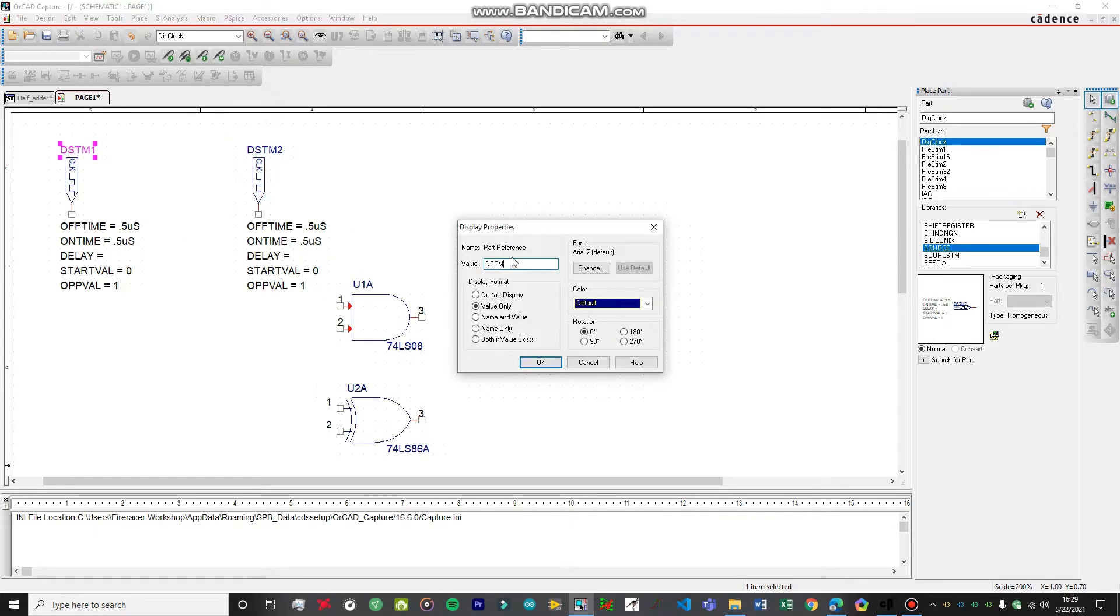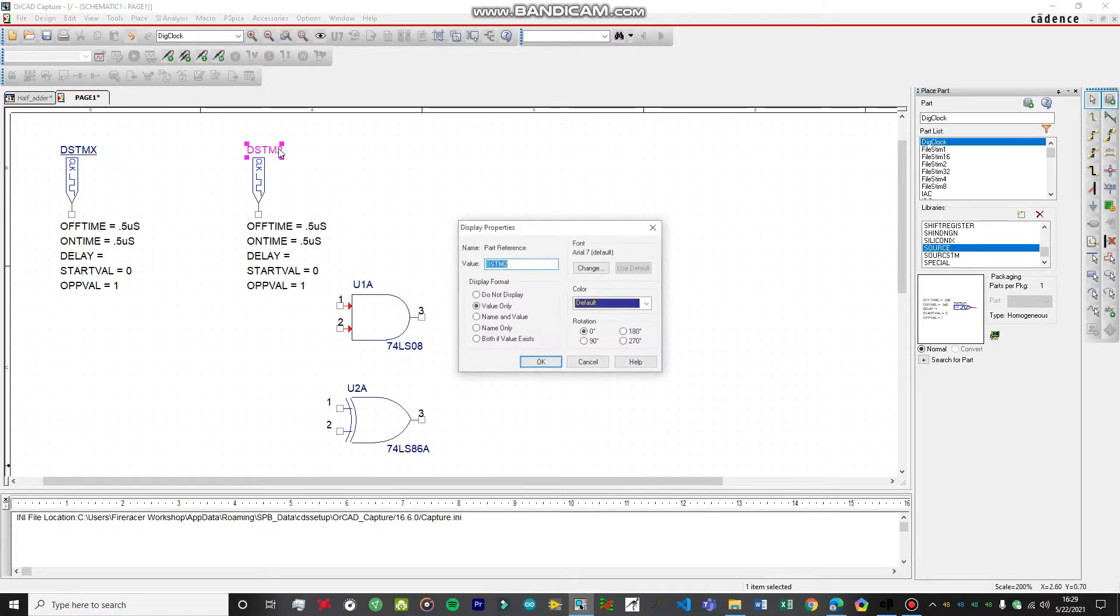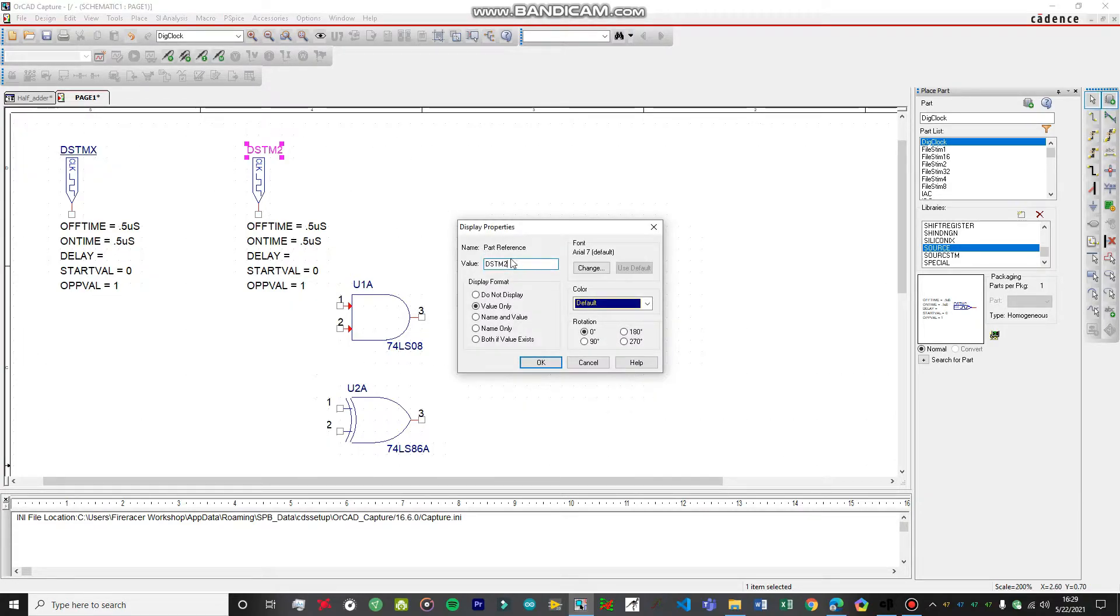We have just placed two of these, DSTIM2 and DSTIM1. Let's just rename this time because last time we didn't rename this. Let's rename it as X and rename it as Y.